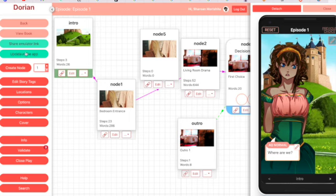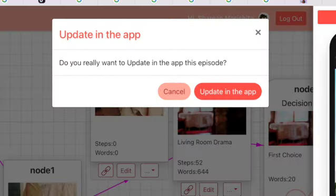After that, upload your art and create your game. Then when you're done, go ahead and publish it on the app.